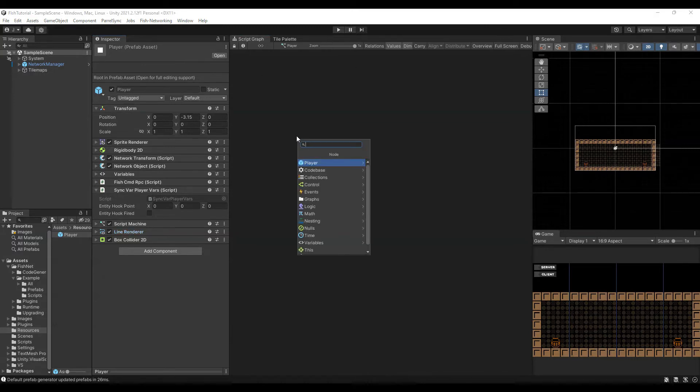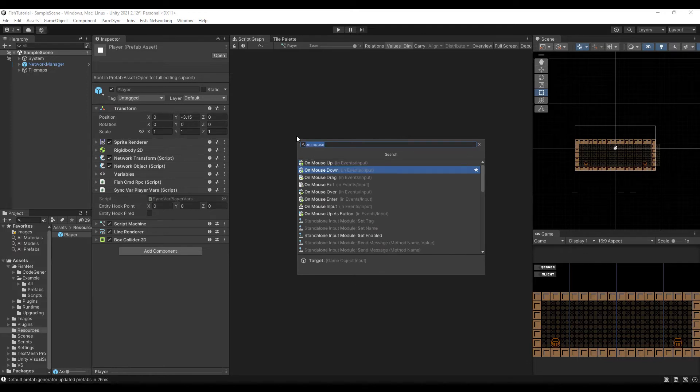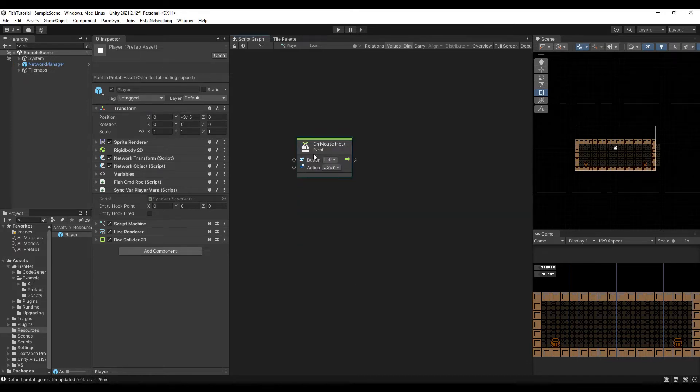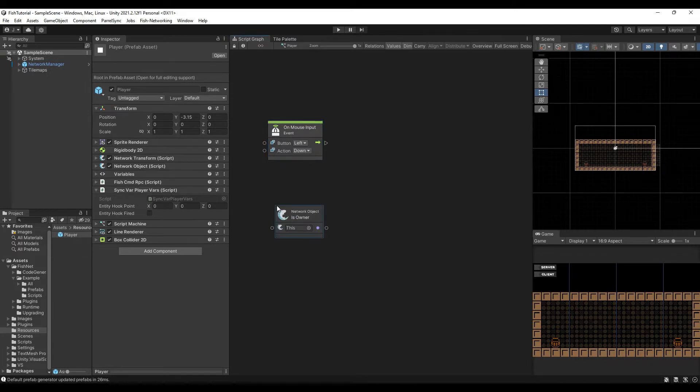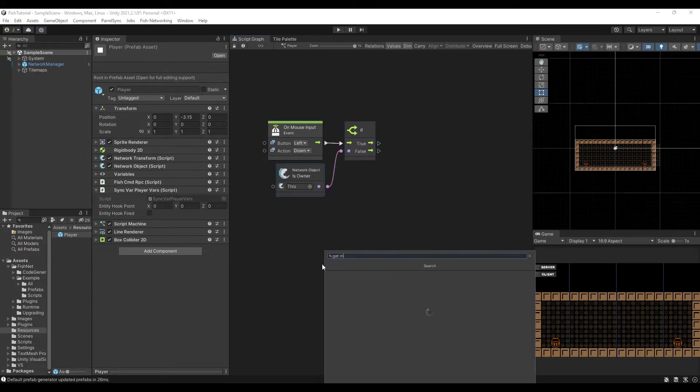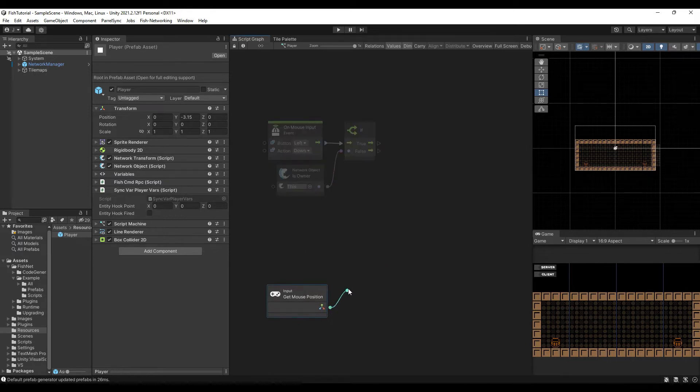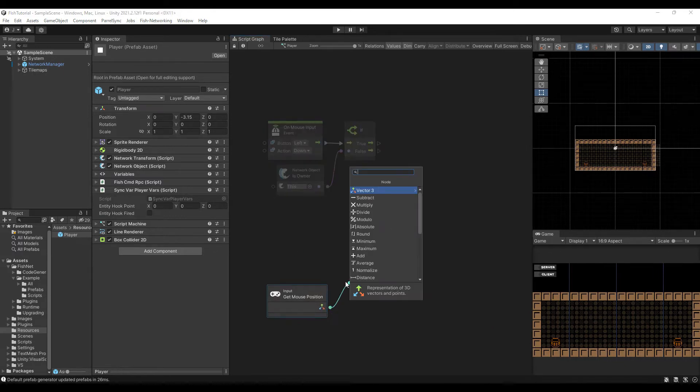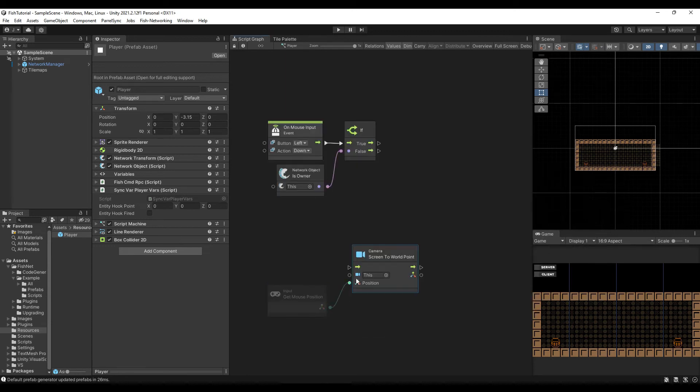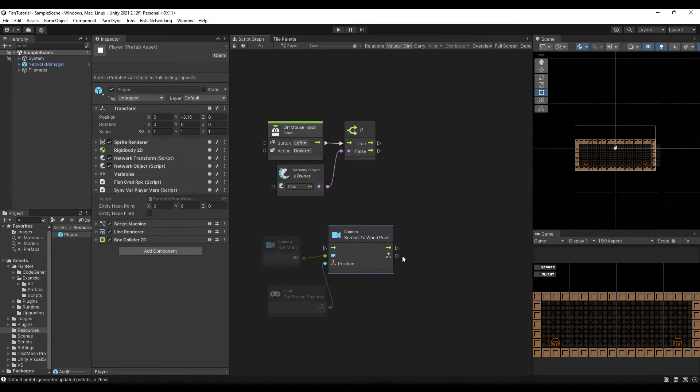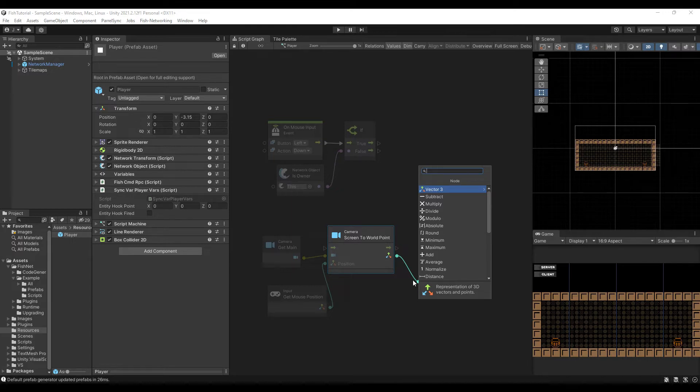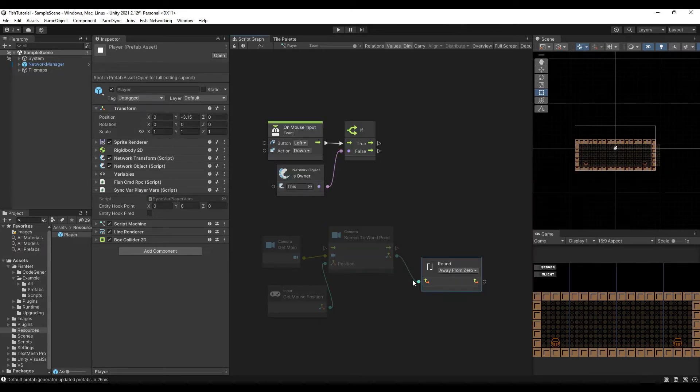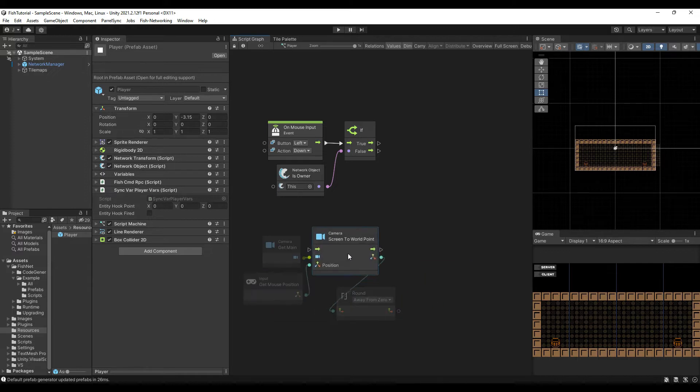So let's get started on this. What I want to do is I want to start by sending a mouse position to the server. So we're going to do OnMouse input is owner. I want to make sure that only my character is sending the data to the server. I want to get mouse position. And we've done this before too. So we're going to do screen to world point and do main camera. I am going to round this because I am dealing in vector twos. You wouldn't have to round it if you were in three.